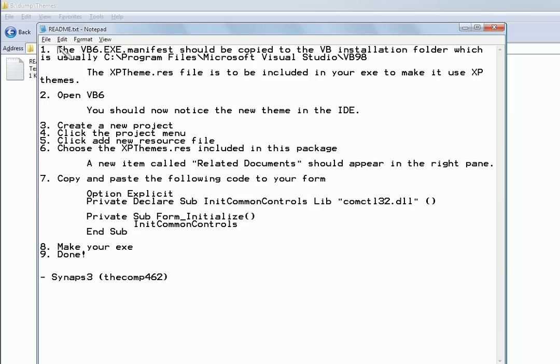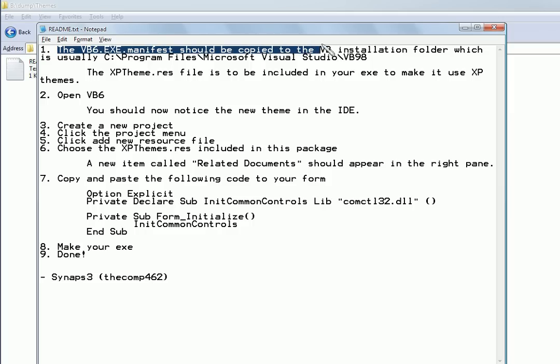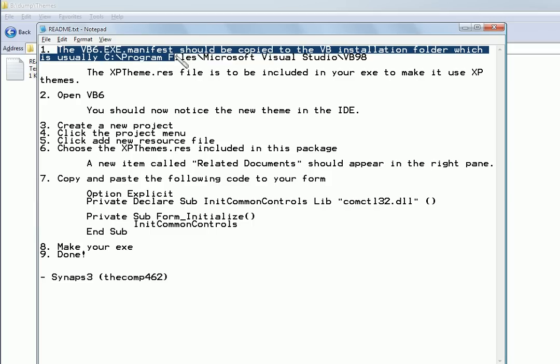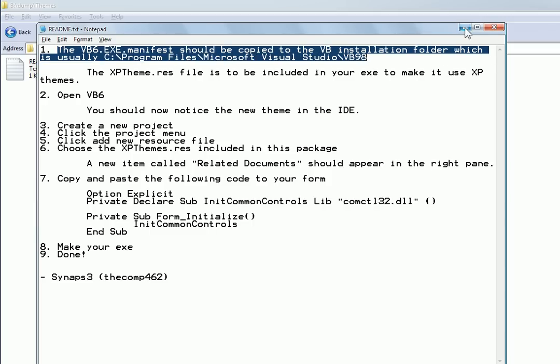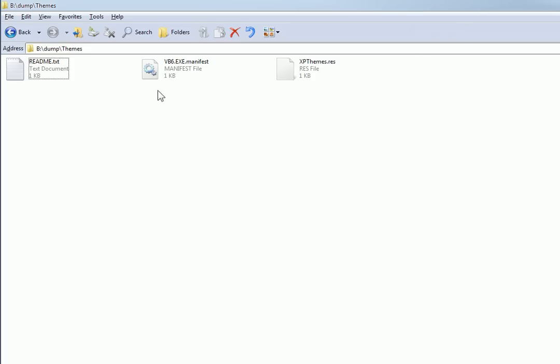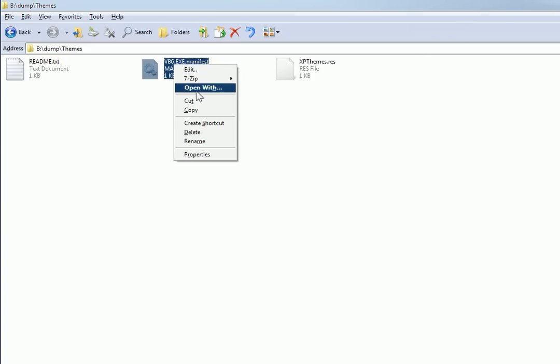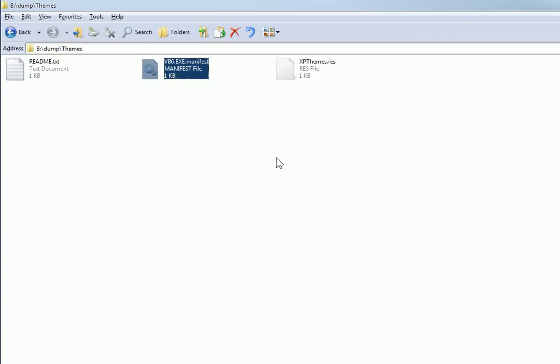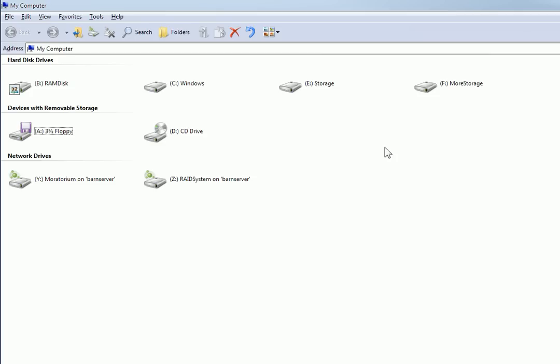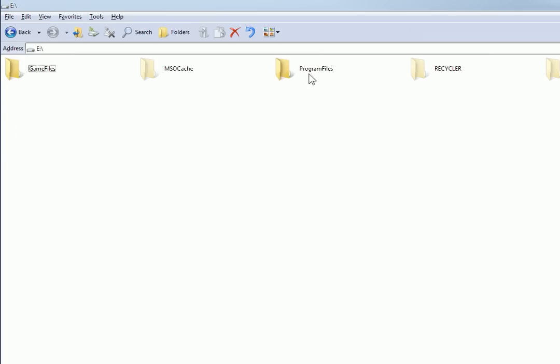The first step is the VB6 manifest should be copied to the VB installation folder, which is usually C Program Files, Visual Studio, VB98. So that's what we'll do now. In my case, it's a little different. I installed it to a different place, but you should find it where I said.